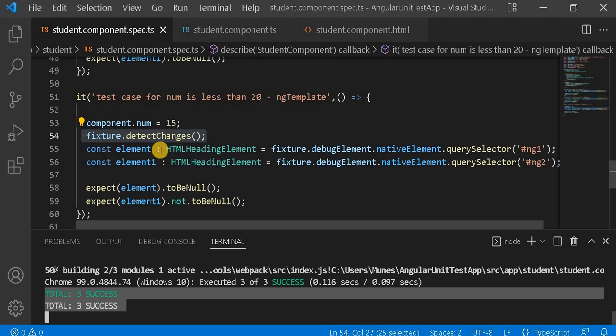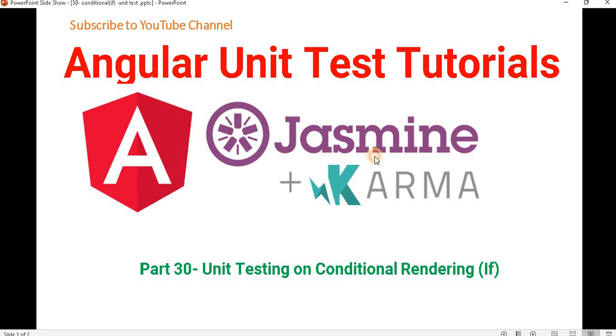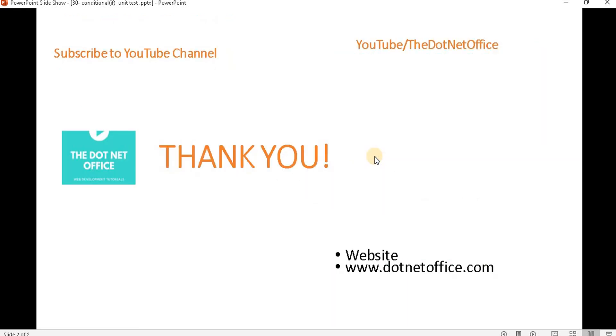So this is the way we write our test case for conditional rendering. That's it for this video. If you have any questions or doubts, please comment. Thank you.